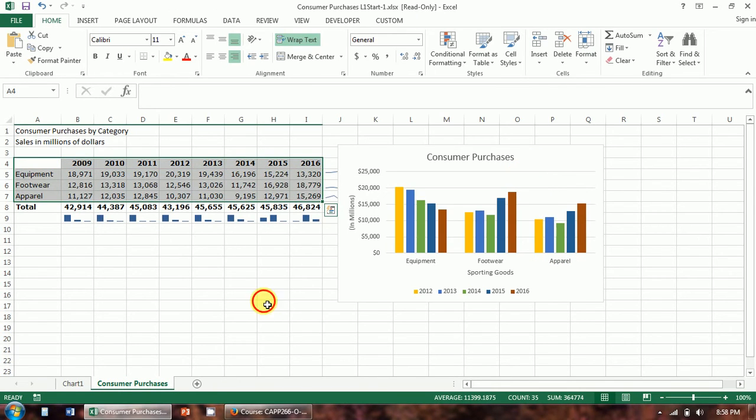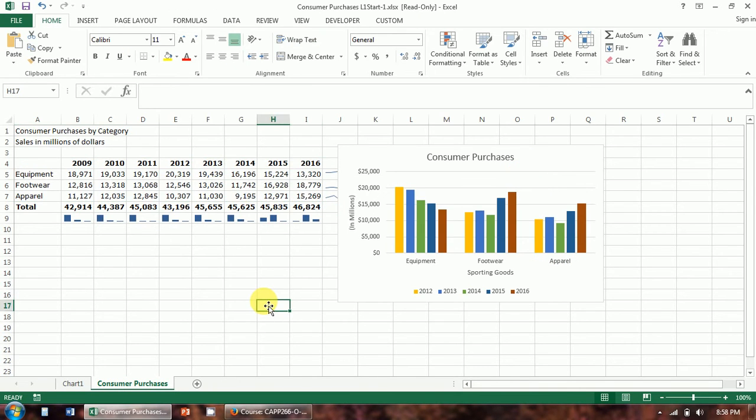Pie charts you generally use when you're trying to display percentage contribution versus value contribution — it's a quick visual for relative percentages.